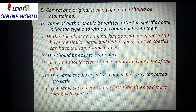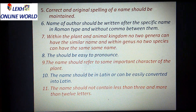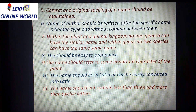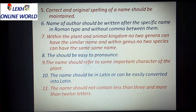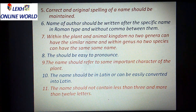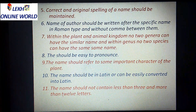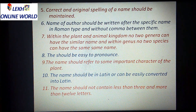If the author's name is to be written, it will be written after the specific name in roman type, without a comma between them — no comma will be placed between the species name and the author's name. Within the plant and animal kingdom, no two genera can have the same name, and within a genus, no two species can have the same name.